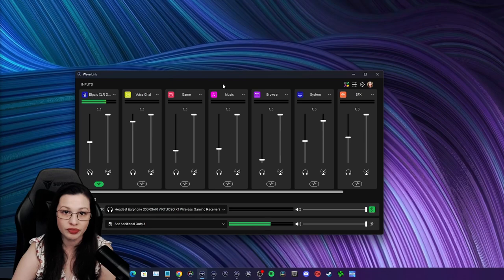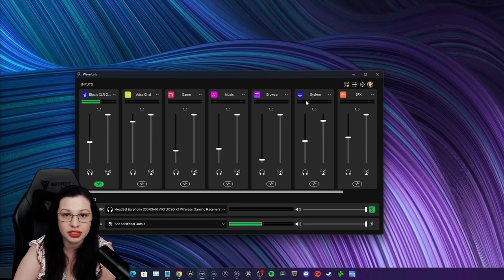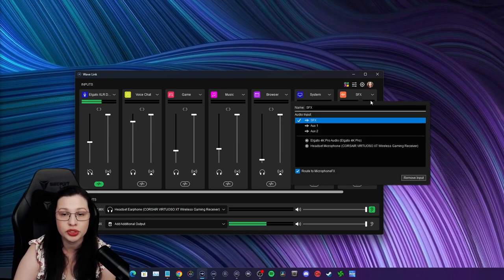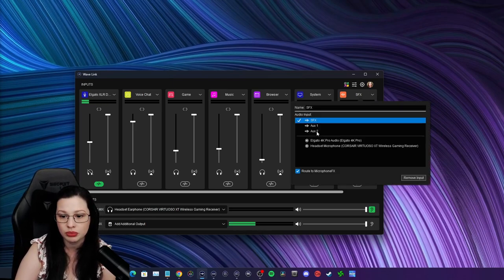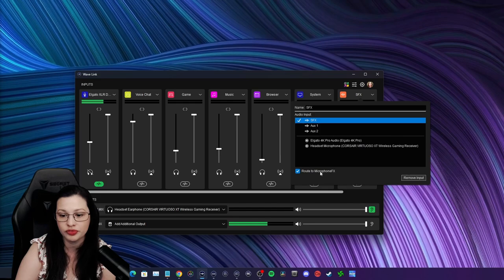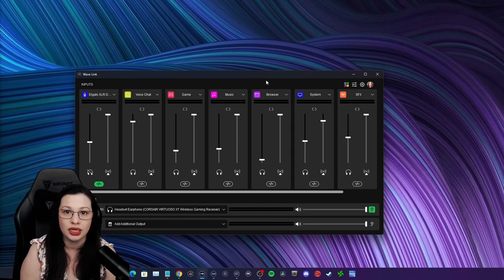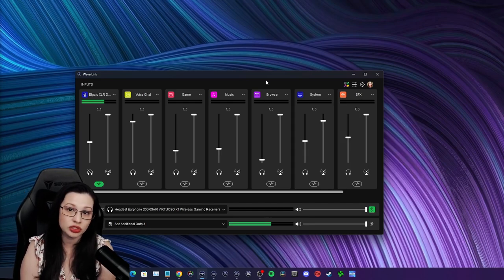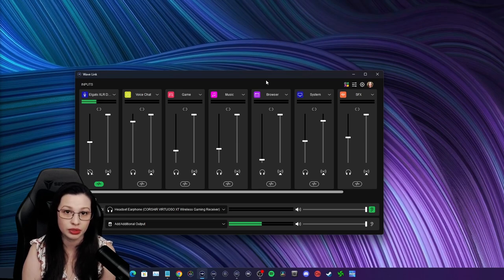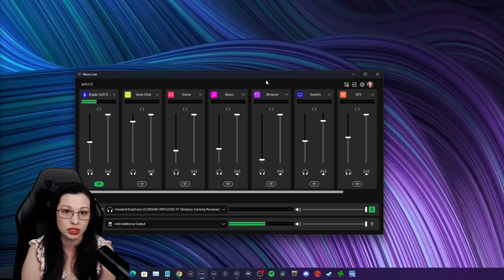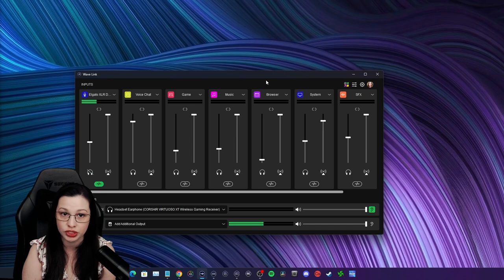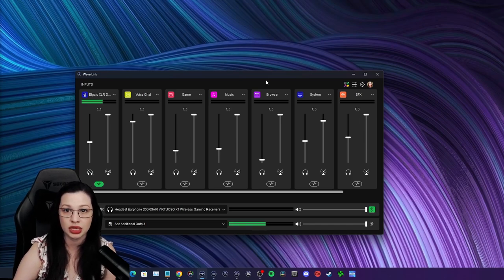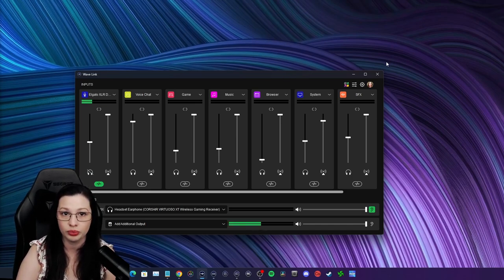Now for the Wavelink sound effects, or SFX, you're going to route to microphone effects. This is useful for using soundboards or using Voice Mod for voice changing. I do have a video on Voice Mod, so check that out if you plan on using it. Now let's configure the Xbox Game Bar's audio.